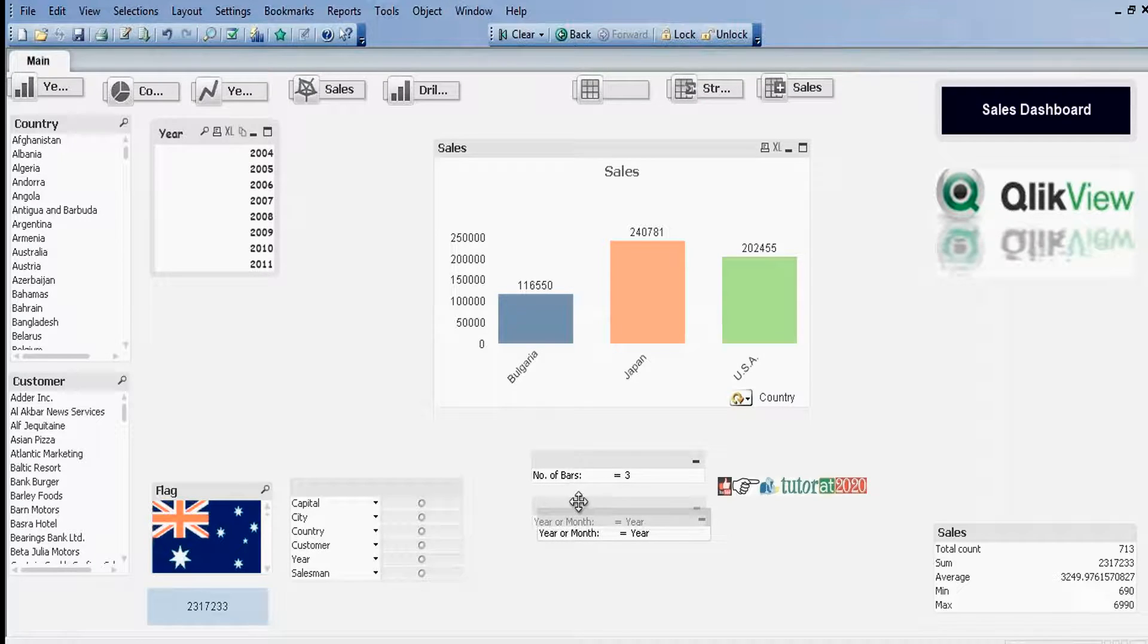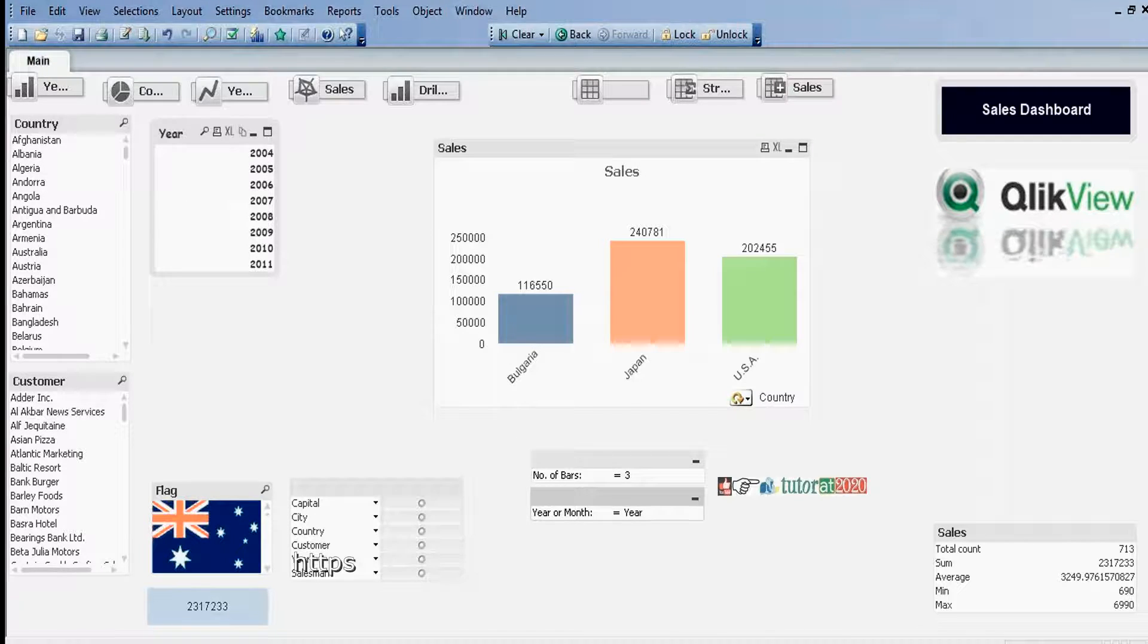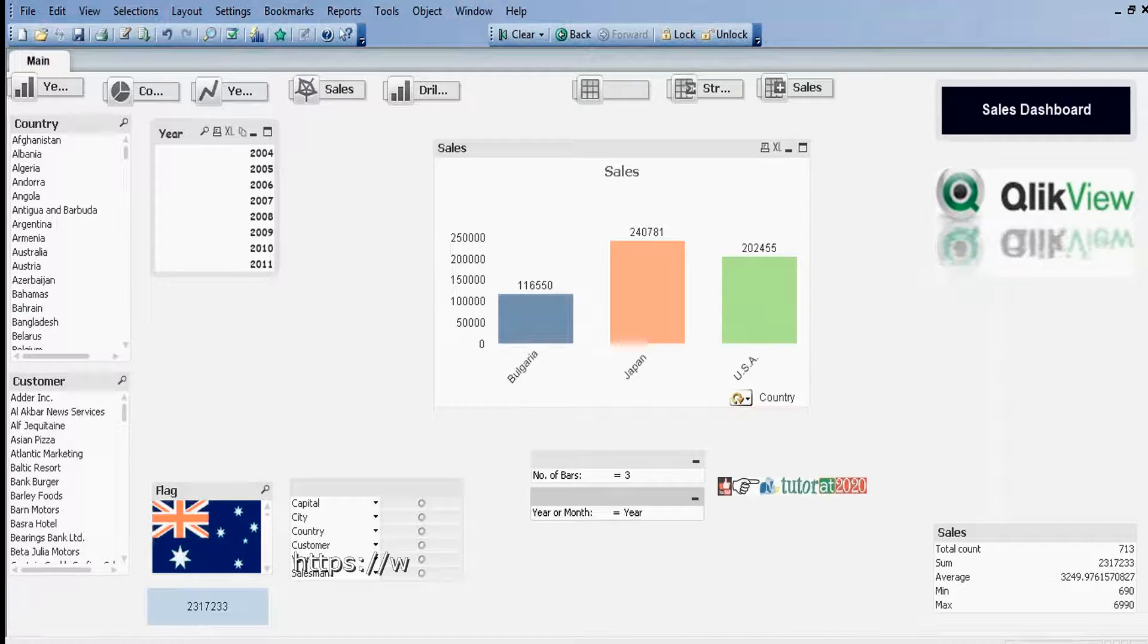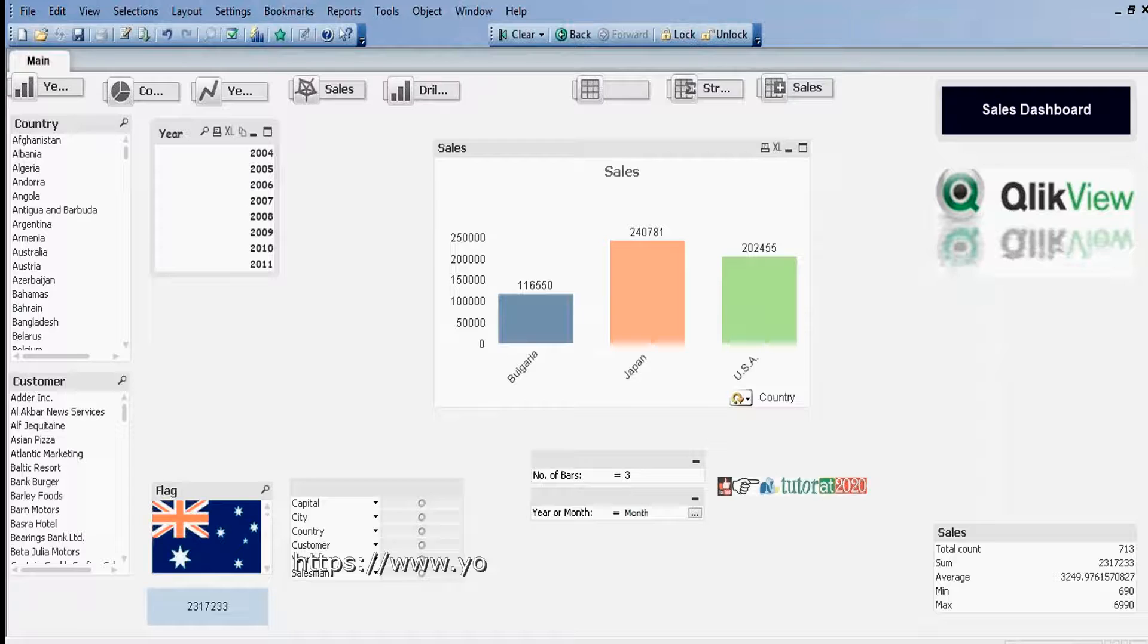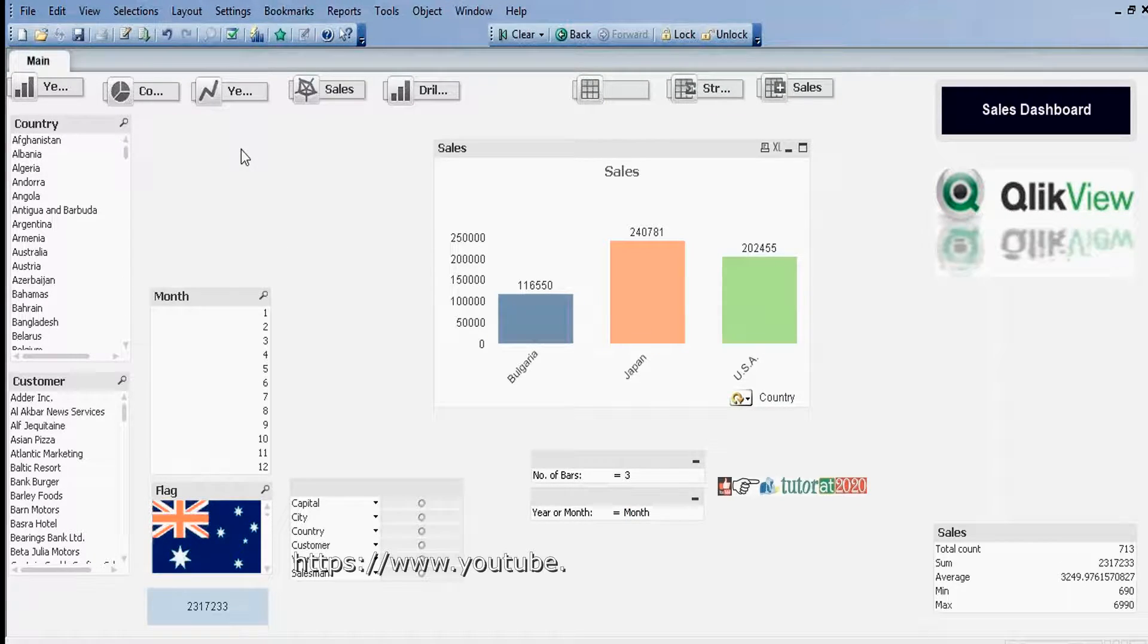Year is displayed. For example, if I type Month here and click on Enter, Month is showing and Year is hidden.